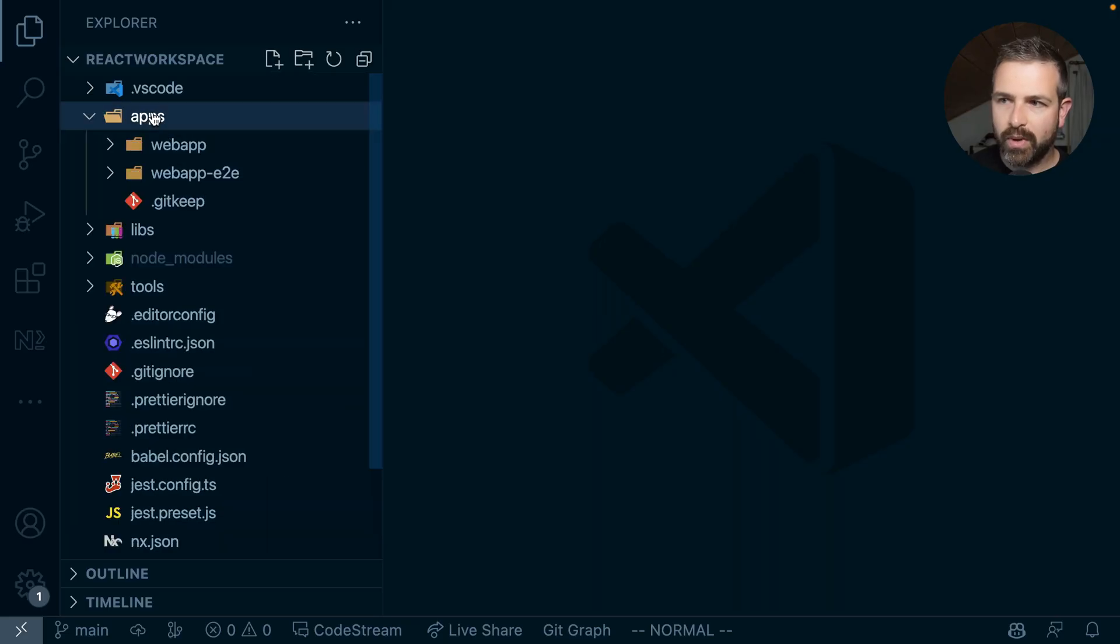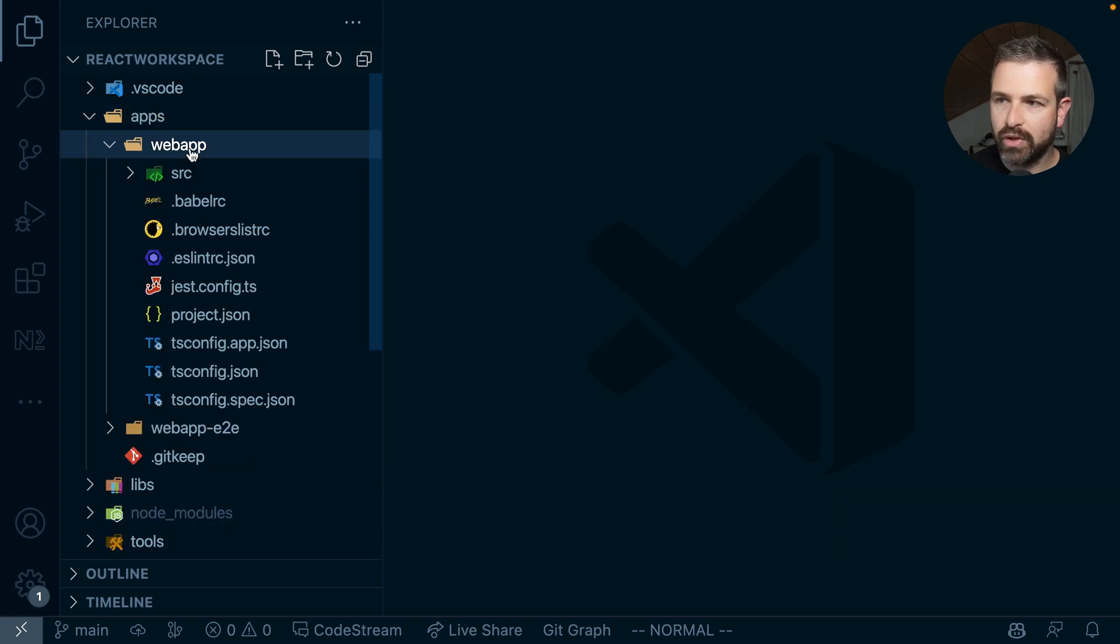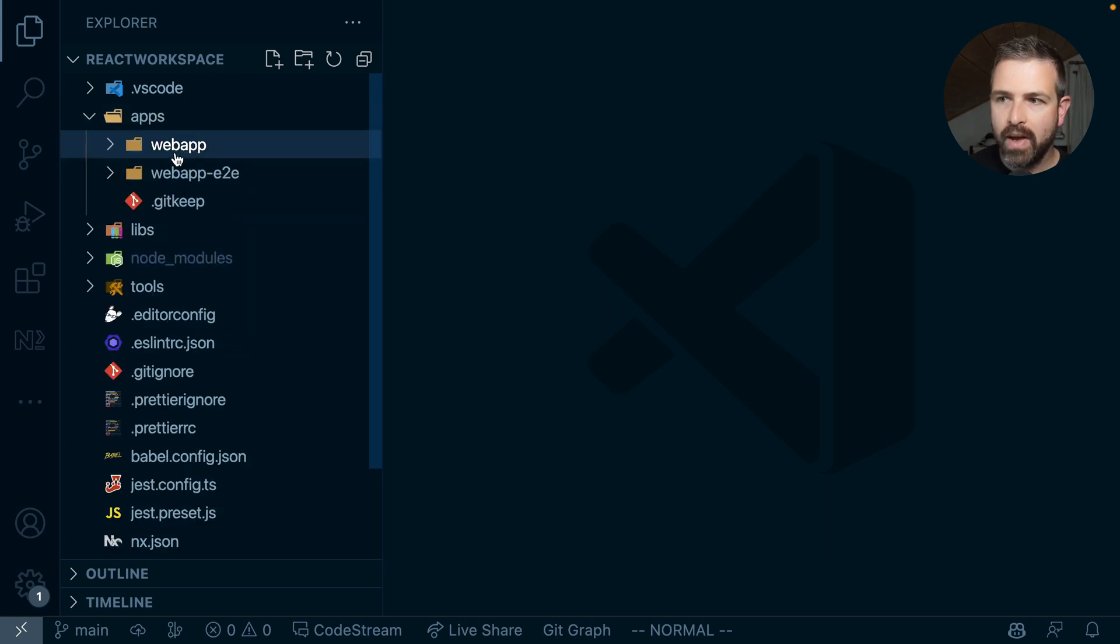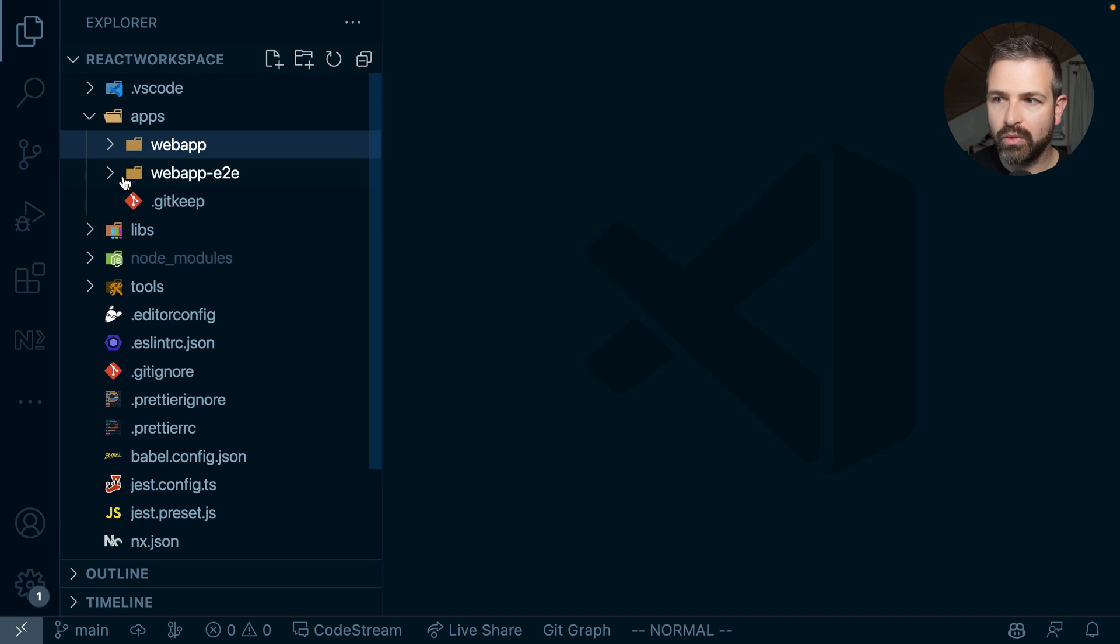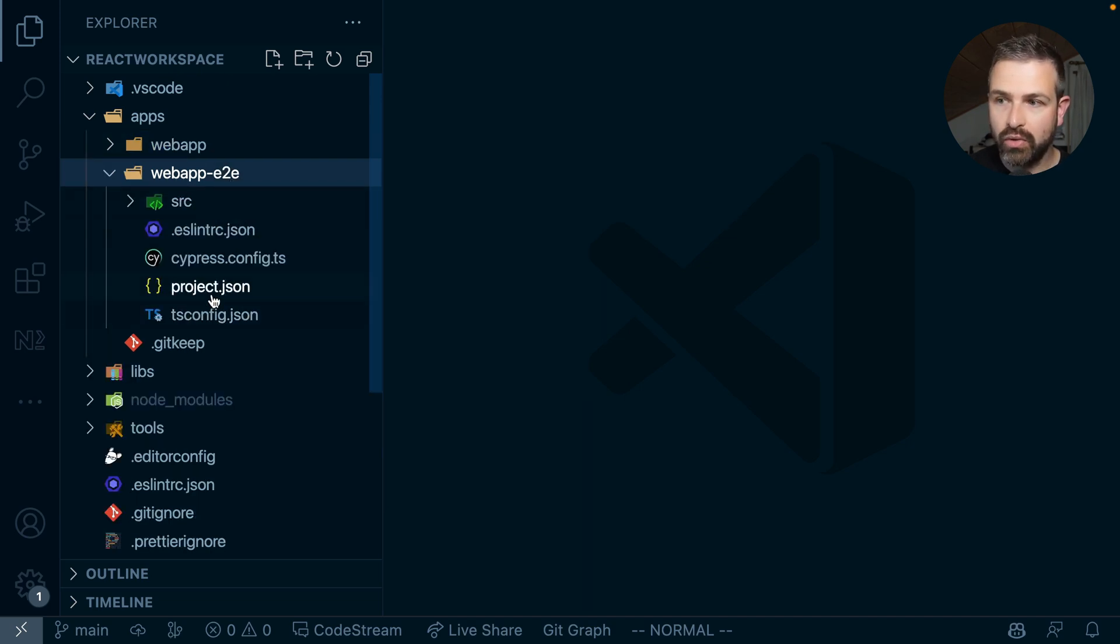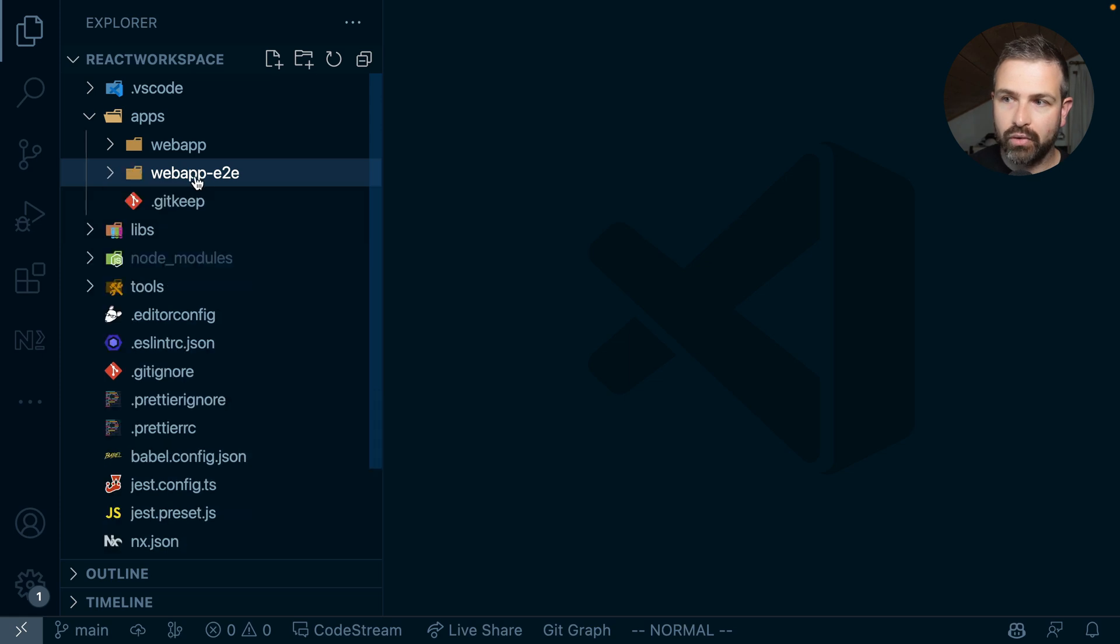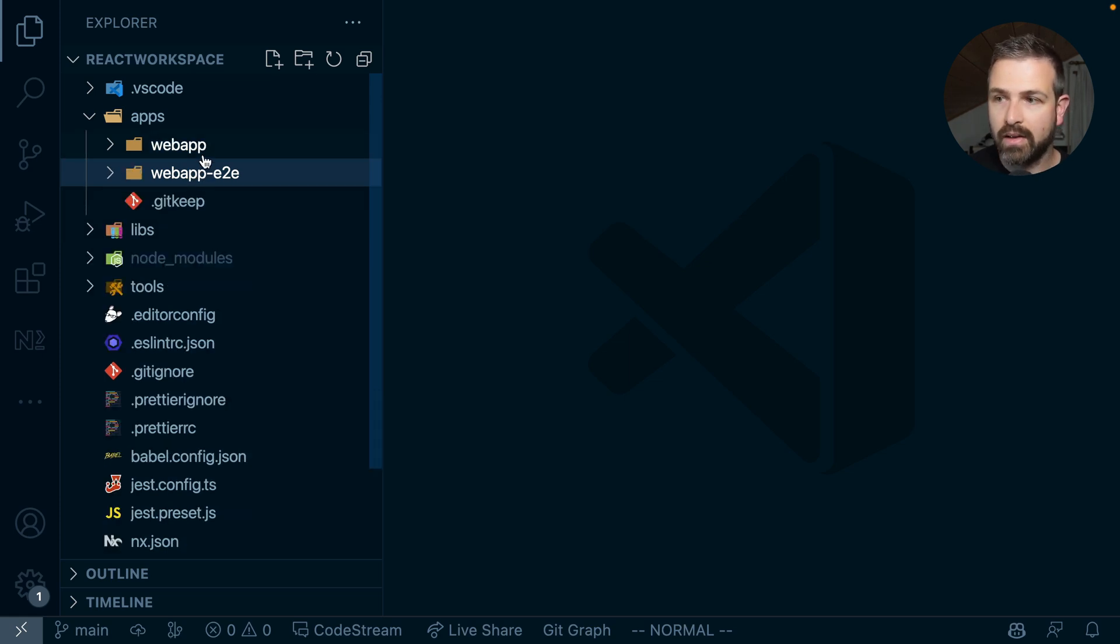So in this NX workspace I right now have a React application which is this web app and those that have been using NX in the past know that you will also out-of-the-box get an E2E test generated using Cypress. And this is really pre-configured to run and serve a web app and run tests against that web app.